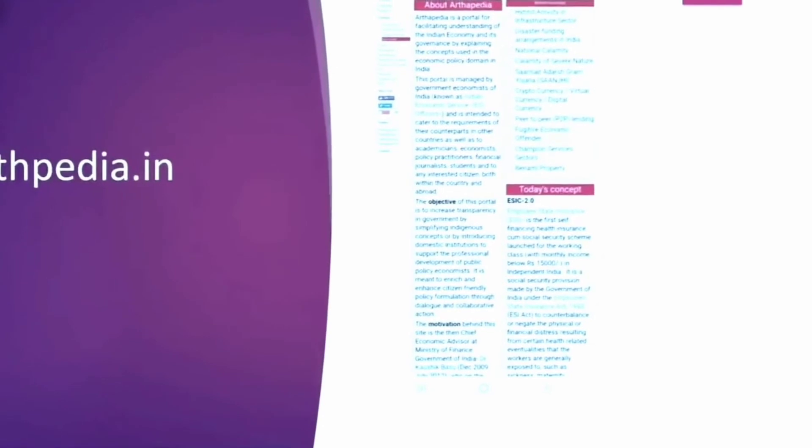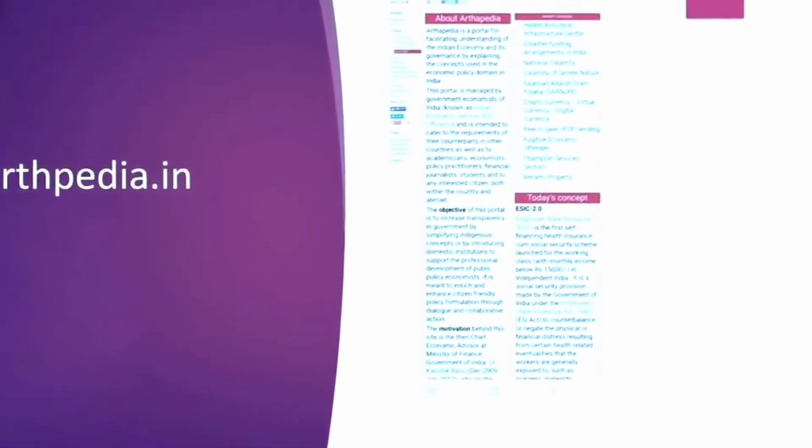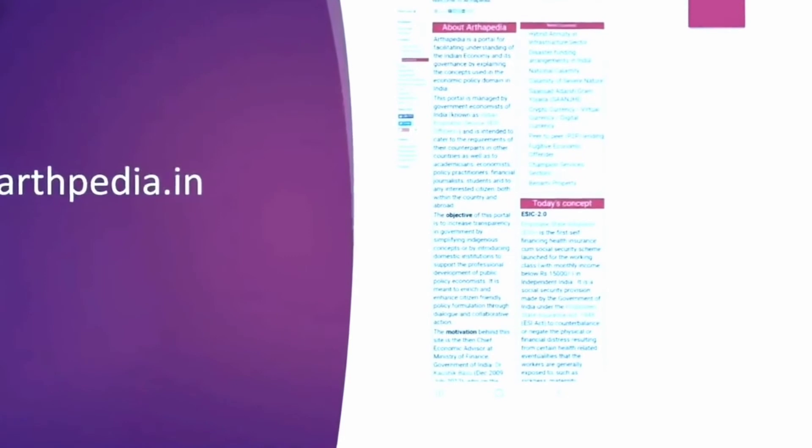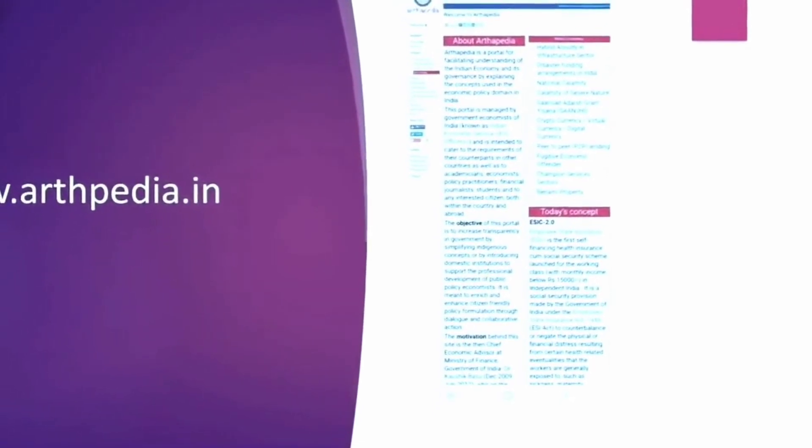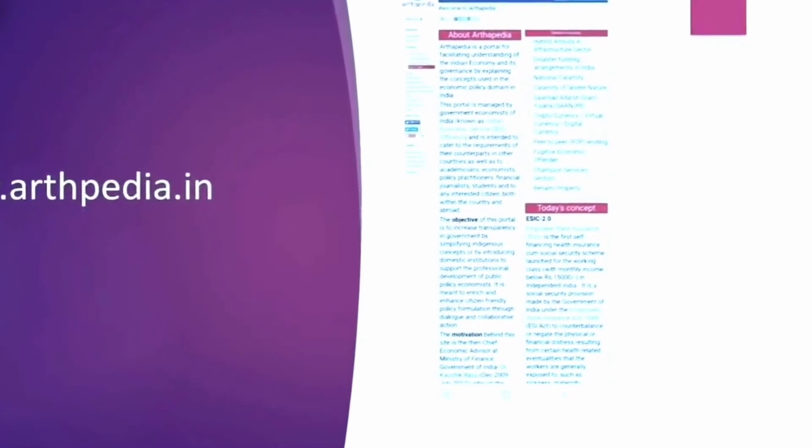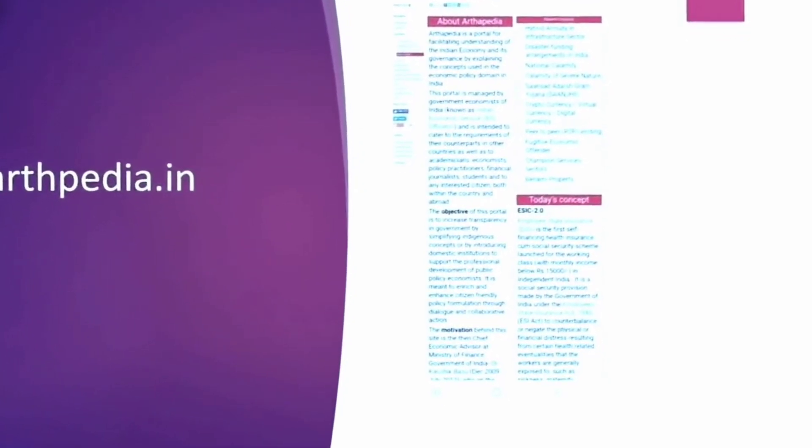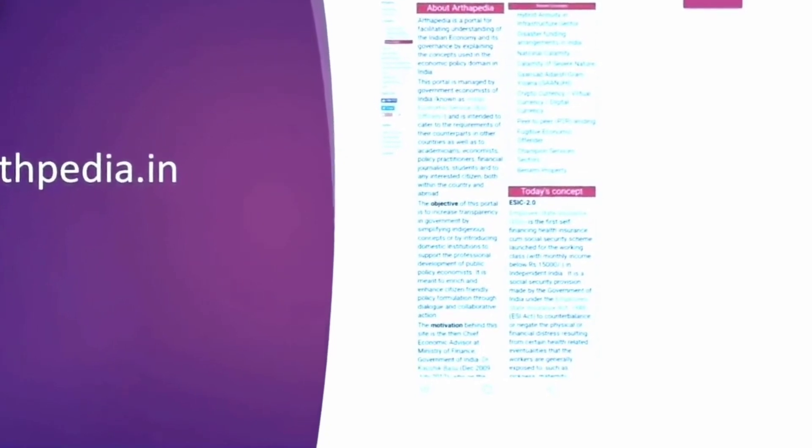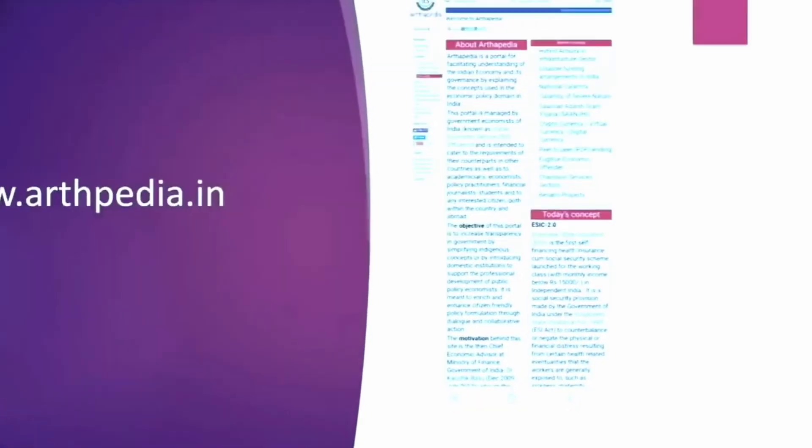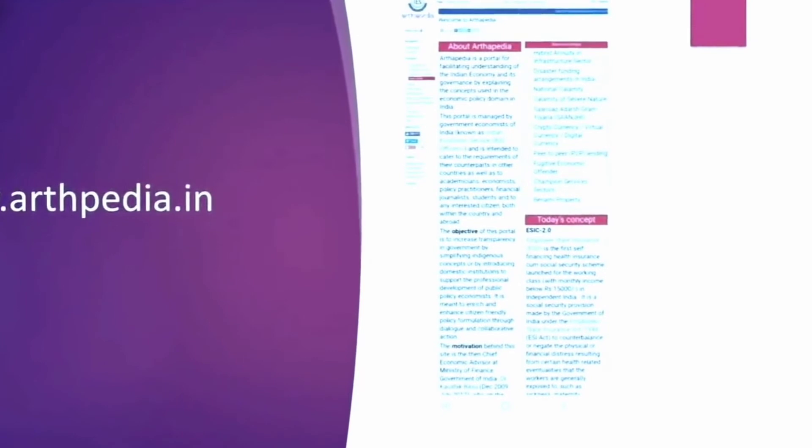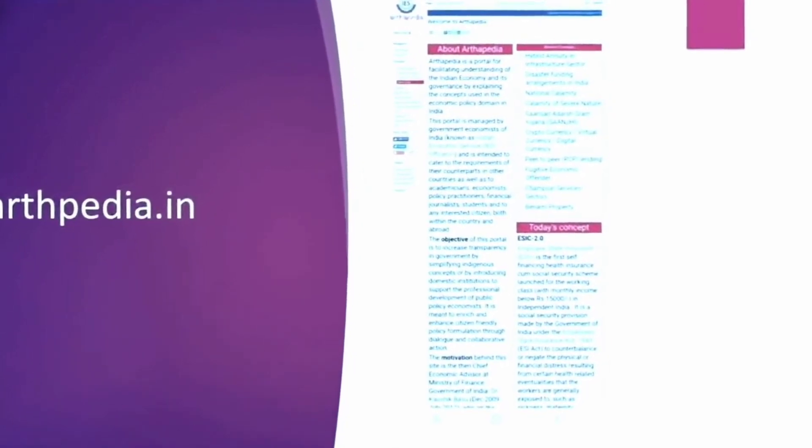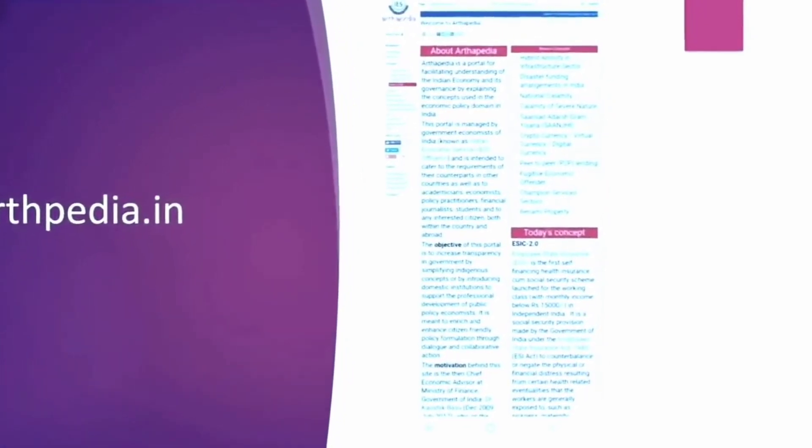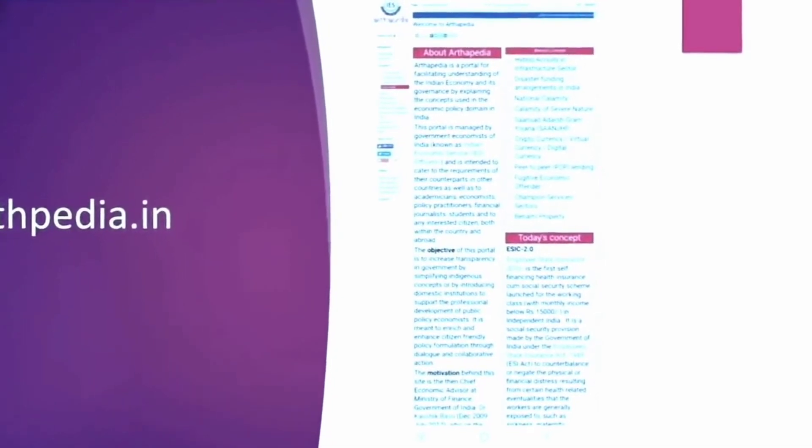For referring to specific terms which are there in economy, the website Arthapedia can be very helpful. It is maintained by Indian Economic Service officers and it can be really helpful to clear your concepts. They keep updating some new key terms like the HAM, the hybrid annuity model, or any such infrastructure model. I saw the definitions there and it was really nicely given. You can refer to this website for core concepts of economy.